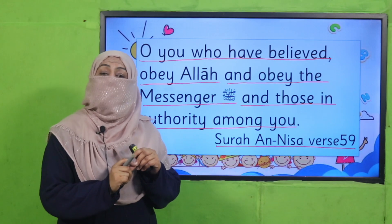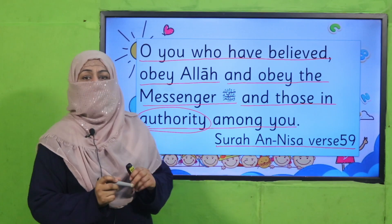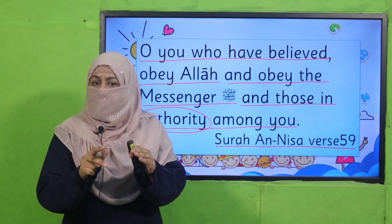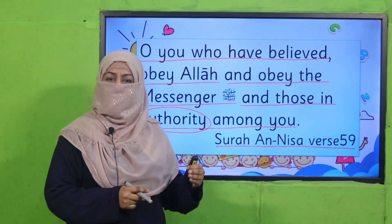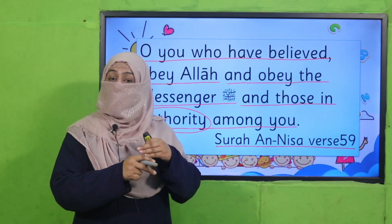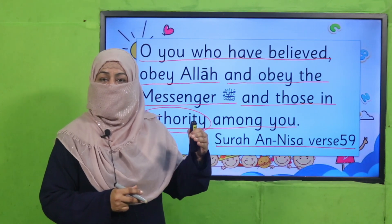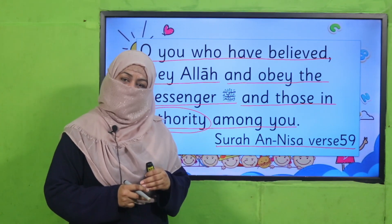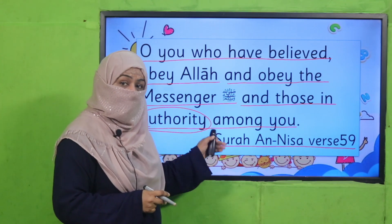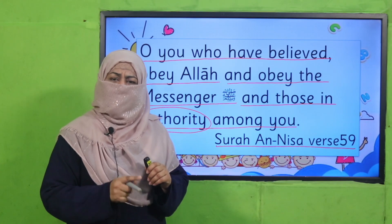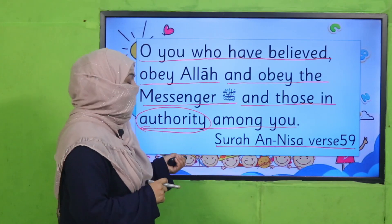And after him, whoever is in authority — for you children, your elders, your parents, your teacher, your grandparents, even your elder siblings — they are authority. So when they ask you something, you should follow them, you should obey them. This is the command of Allah Subhanahu Ta'ala.